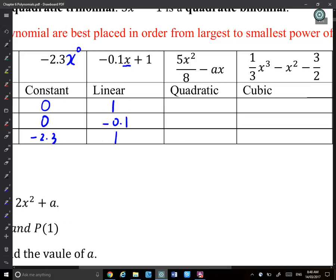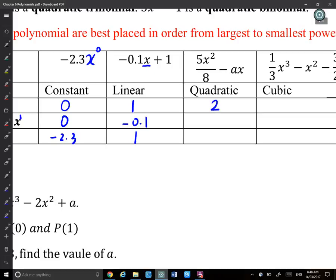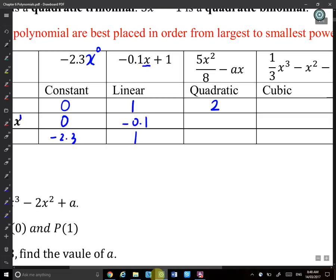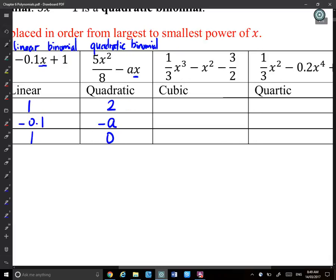The next type is quadratic — x^2 is the highest power, so the degree is 2. The leading term is, for example, 5x^2/8. The coefficient of the x term is negative a. The constant is 0 if there's no constant term. This could be called a linear binomial or a quadratic binomial depending on the number of terms.